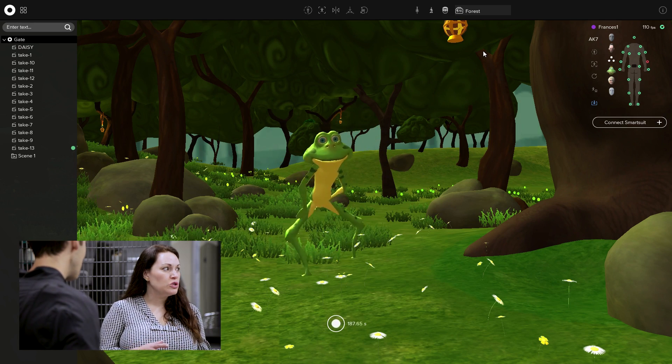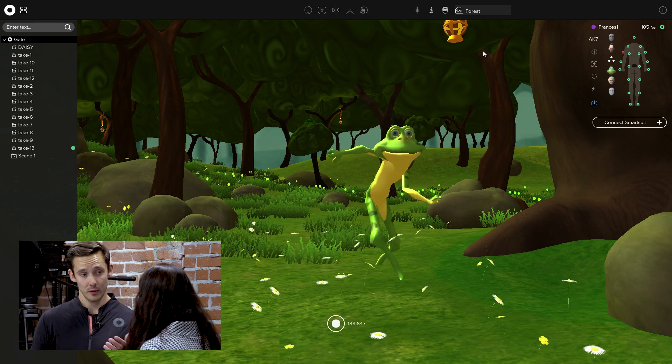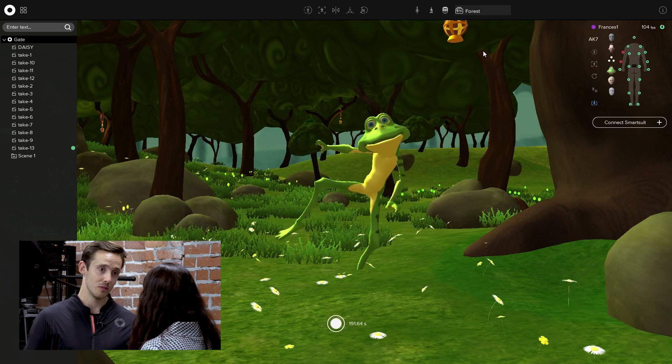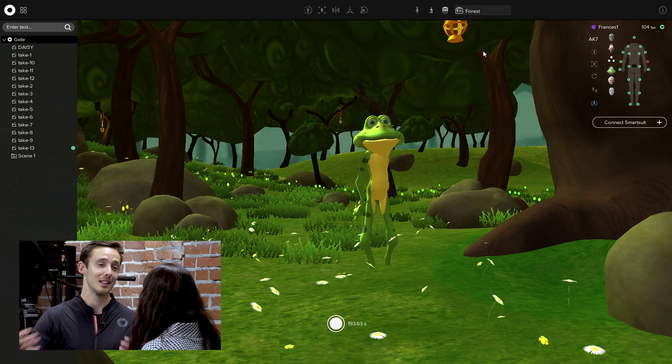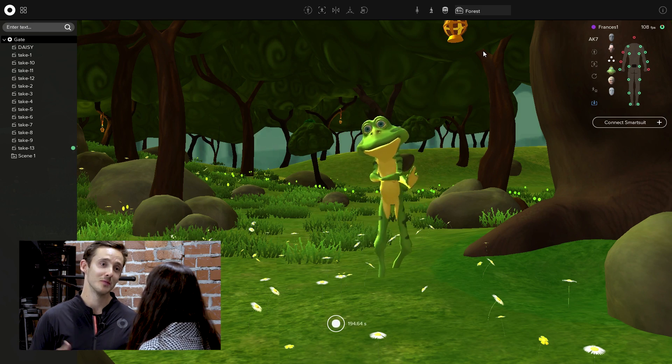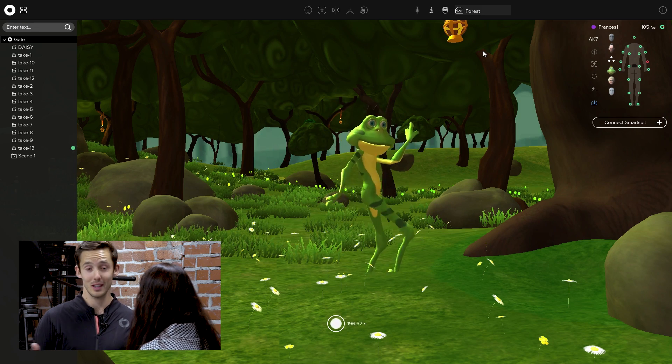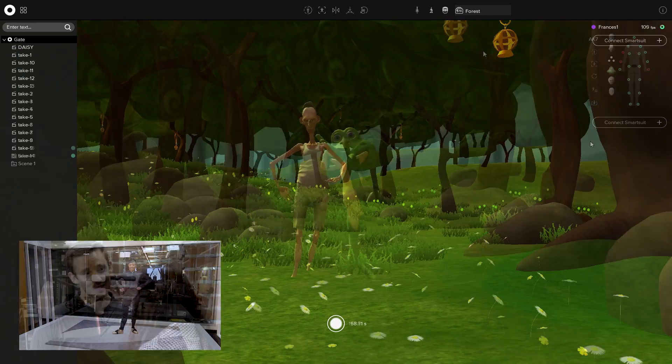How many people have bought the motion capture suit so far? We had 300 available for pre-orders and they're all sold. So now we're working on the next batch and shipping. We're getting a lot of traction, which is great.